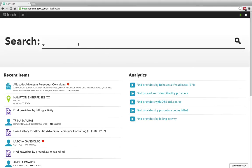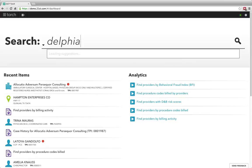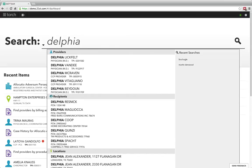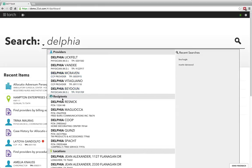In this demo, I'm going to walk you through a Medicaid fraud, waste and abuse use case as an investigator. In this case, maybe I'm particularly interested in a provider — maybe it's Delphia — and as I type straight into the search box, rather than have to go into specific fields, it's searching across my entire data set and automatically bringing me back those providers that match that search, whether it's provider, recipient, location, or things of that nature.